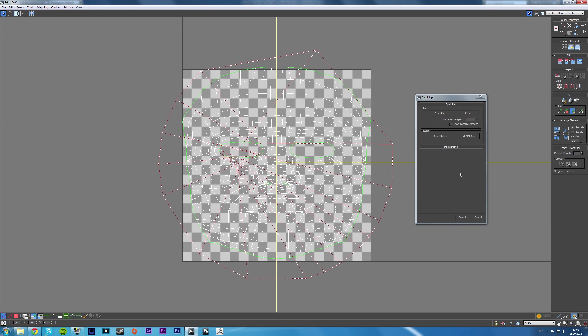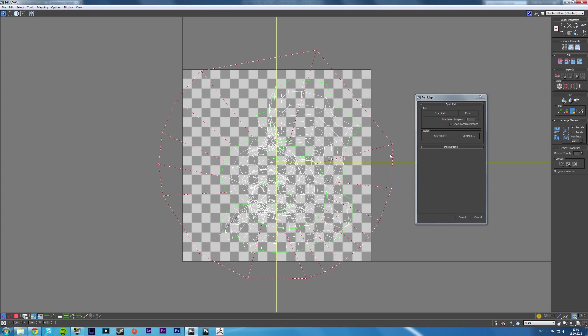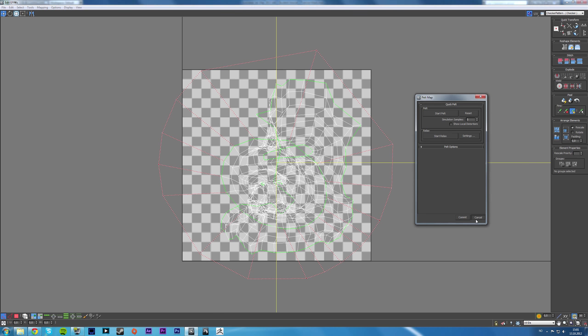3ds Max thinks that the inside of the eye is the outside of the map. And what happens when you start the pelting is that it gets all distorted because it tries to stretch the eye out and pull everything through it. It basically, it doesn't work that way.